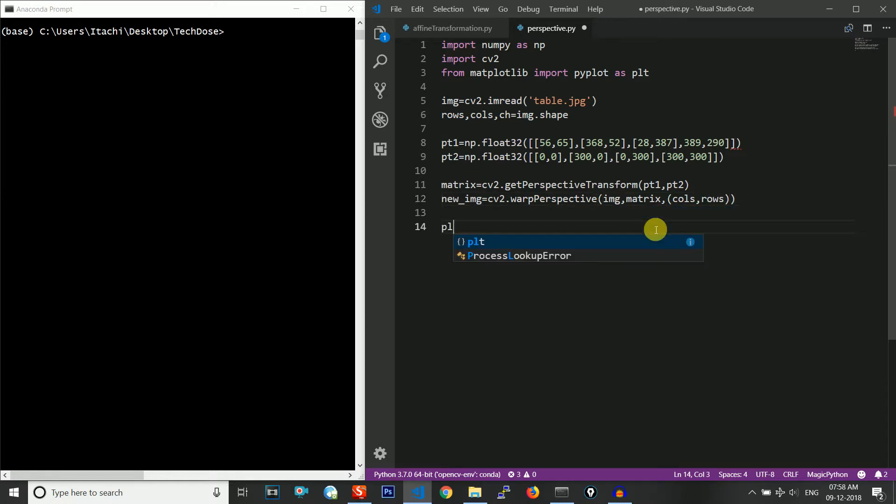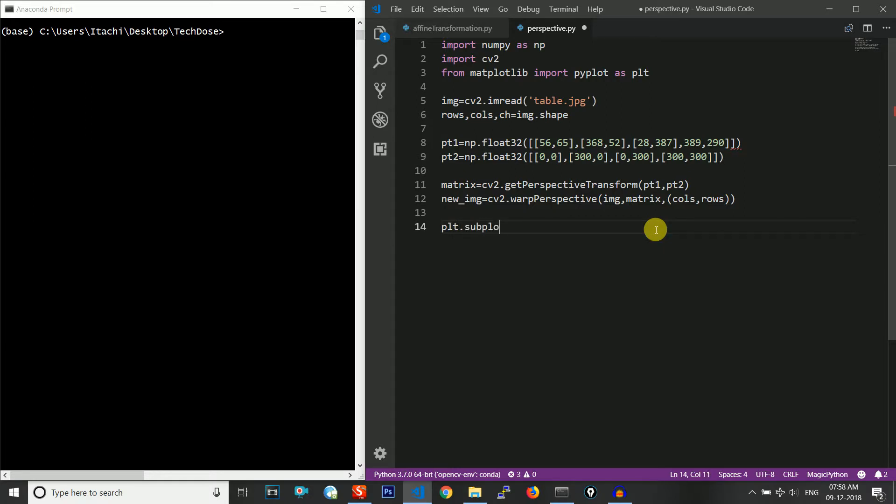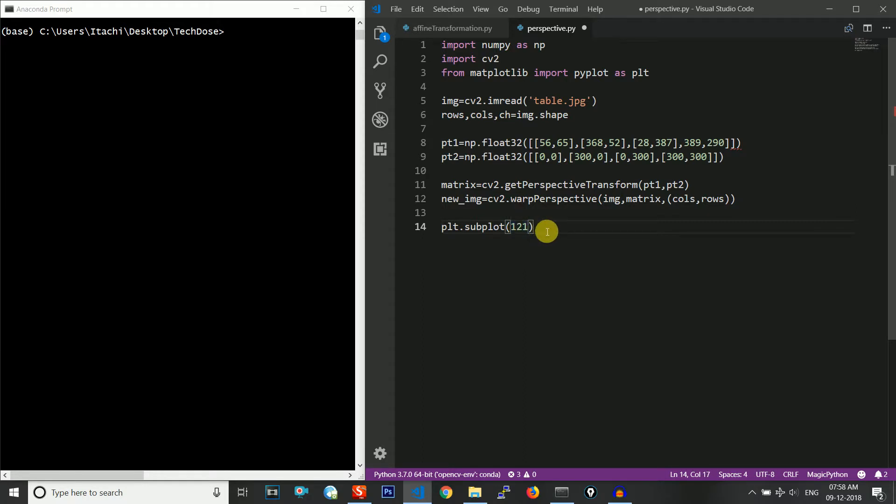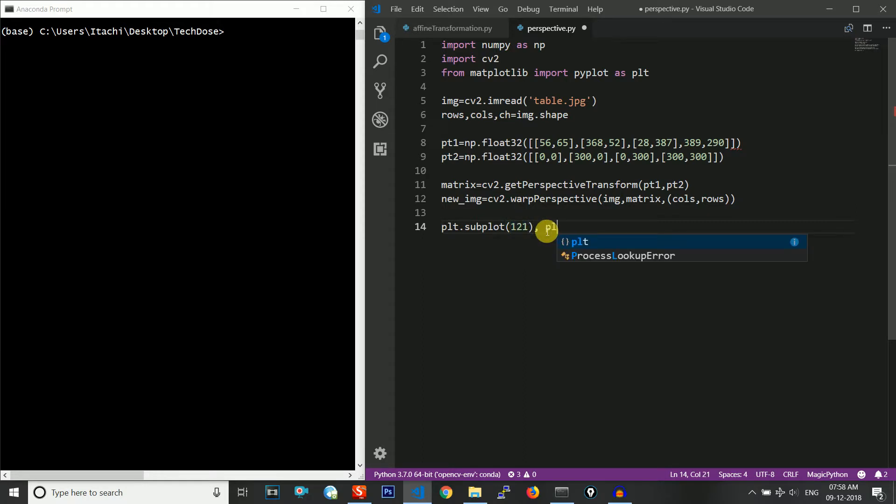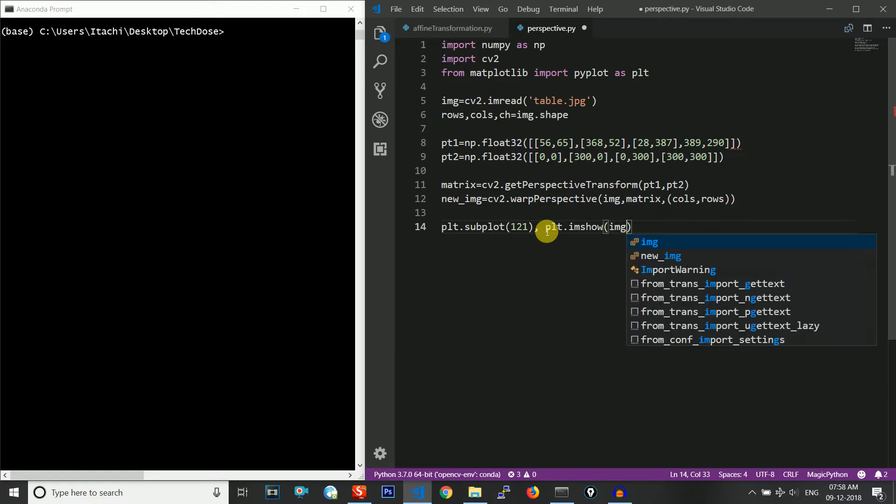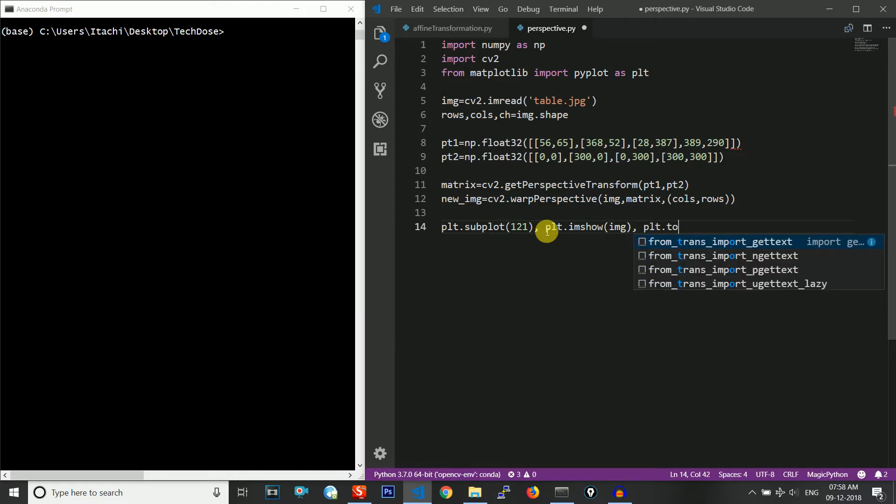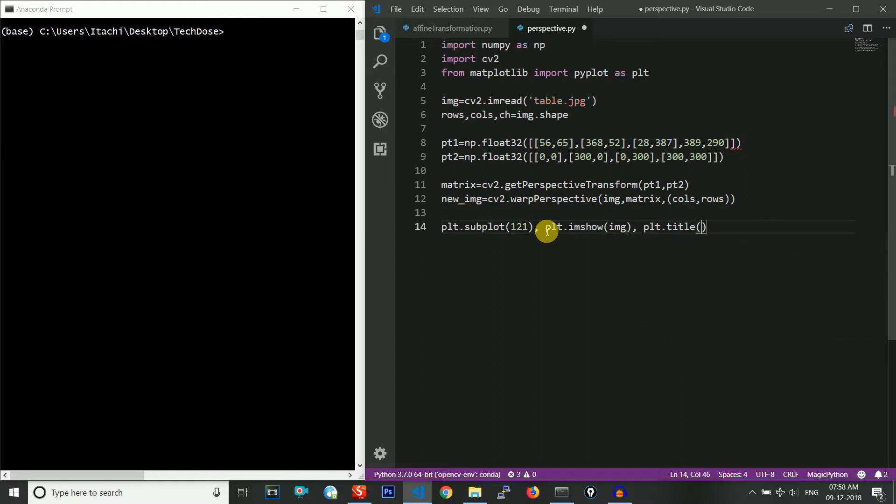Then I will plot: plt.subplot(1,2,1). It will take a single frame and divide it into two parts and take the first part. This is what 1,2,1 means. Then plt.imshow(image) and the next thing is the title, so let me give it as Input.